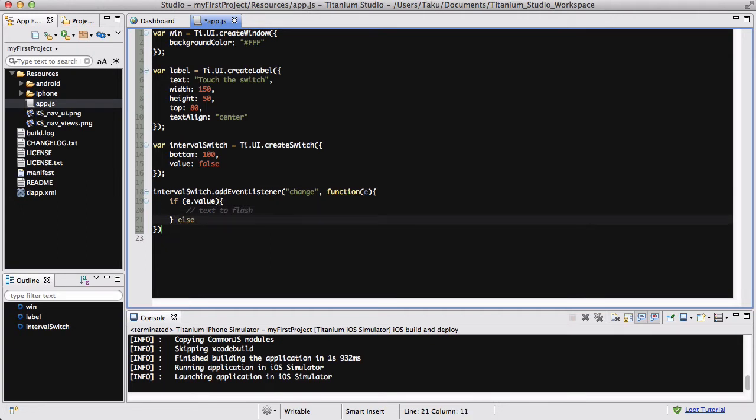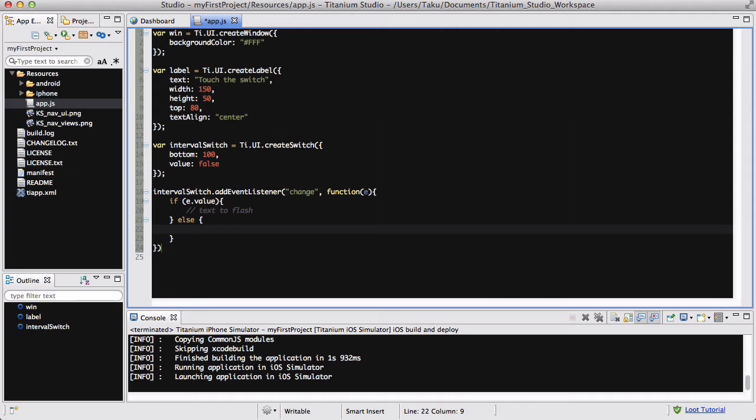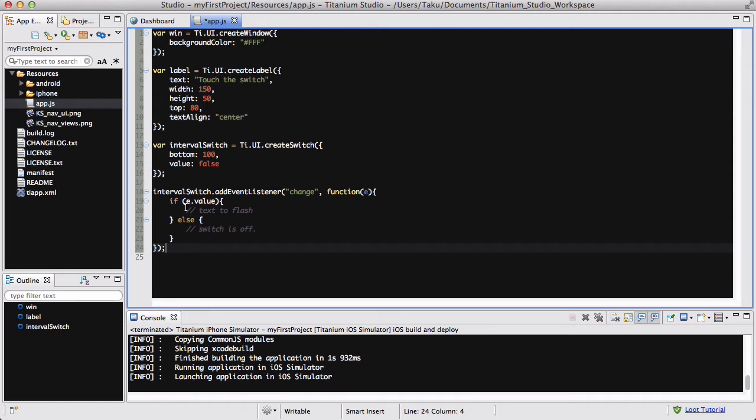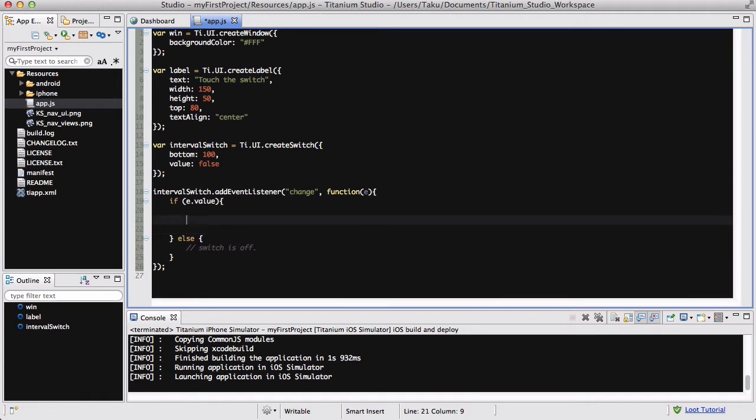And else, if my switch is off, I want switches off. I'm going to quickly write my semicolon because I keep forgetting that and I get errors. So I'm going to do that first, and then now I'm going to write code when the switch is on, so I want my label text to flash.